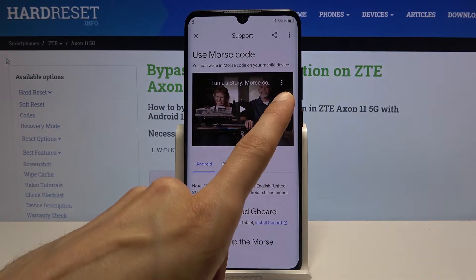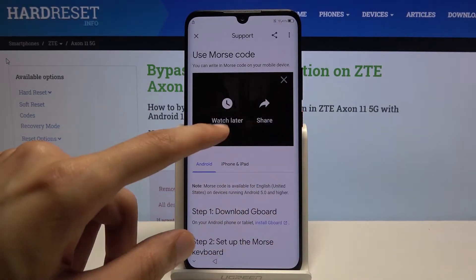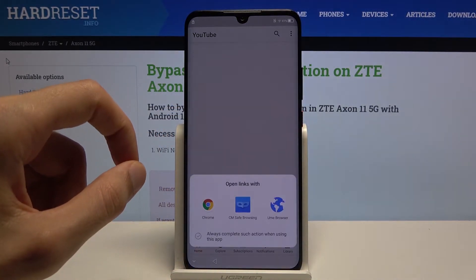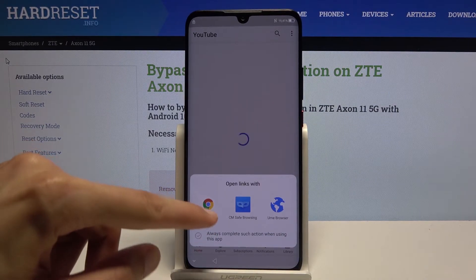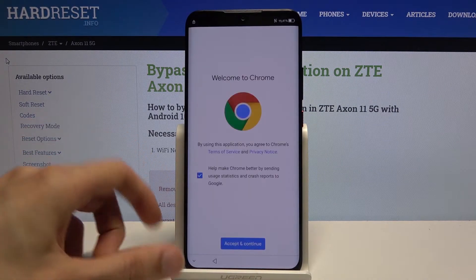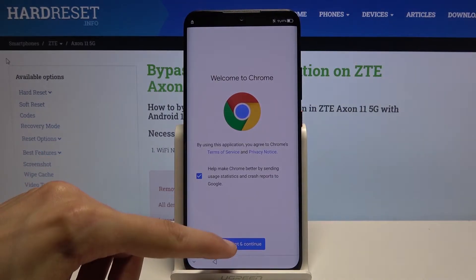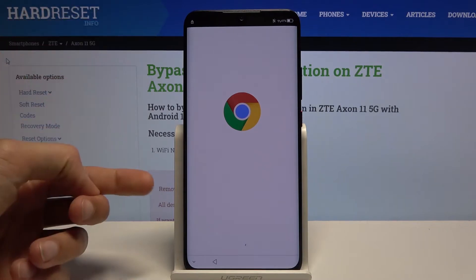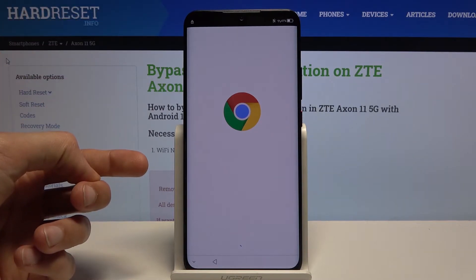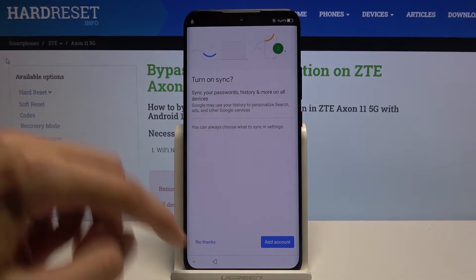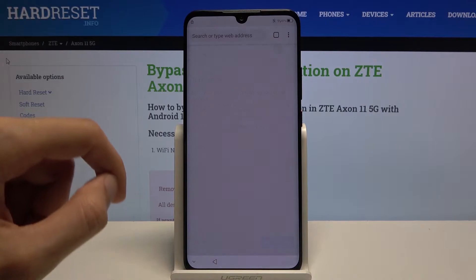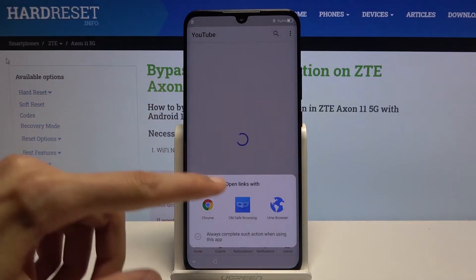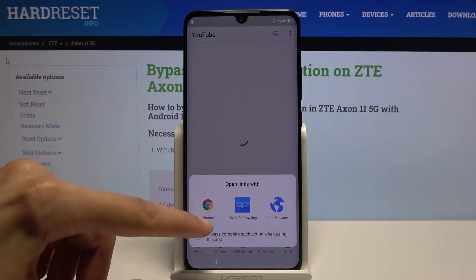Once it loads, you can see there are three dots. Tap on that and choose Watch Later. Go for Chrome, accept and continue. It will crash in a moment — so tap No Thanks. There we go, it crashes and brings this up again.